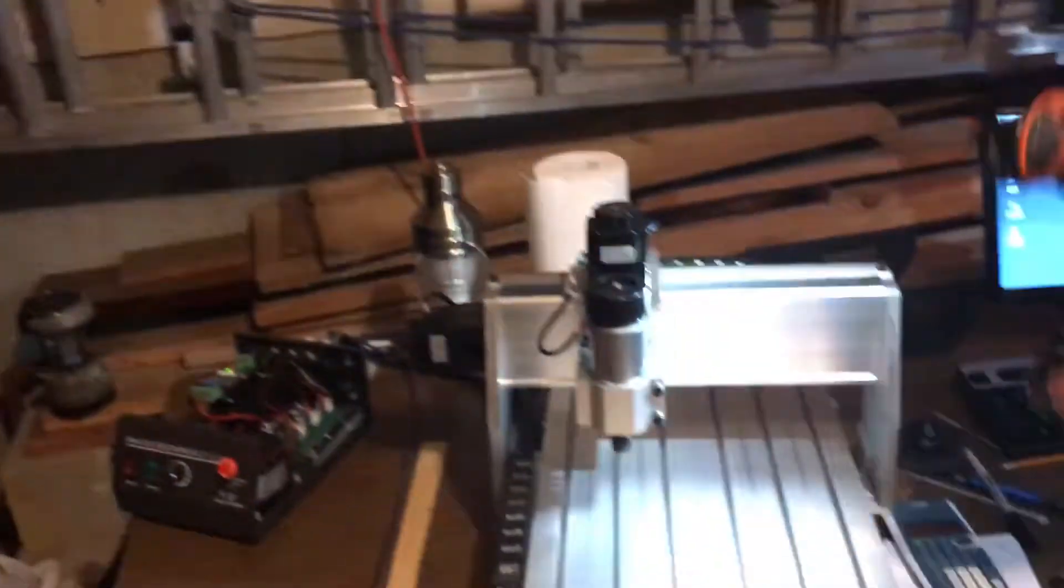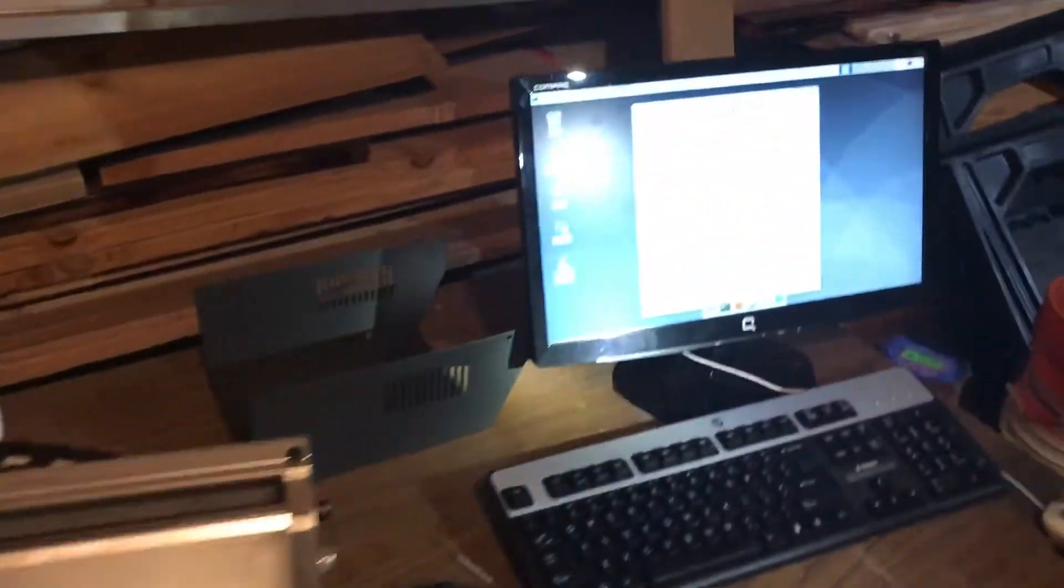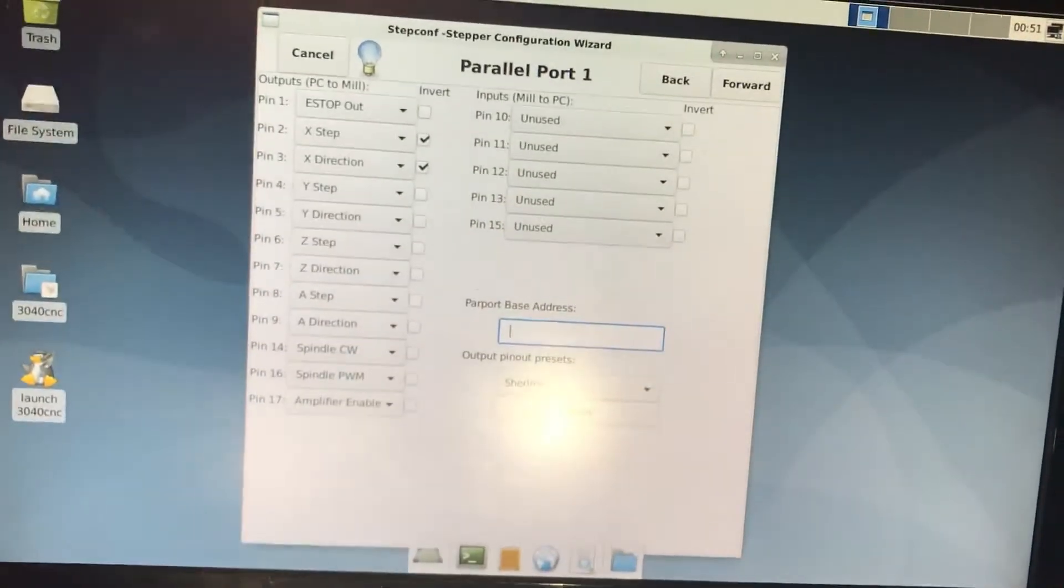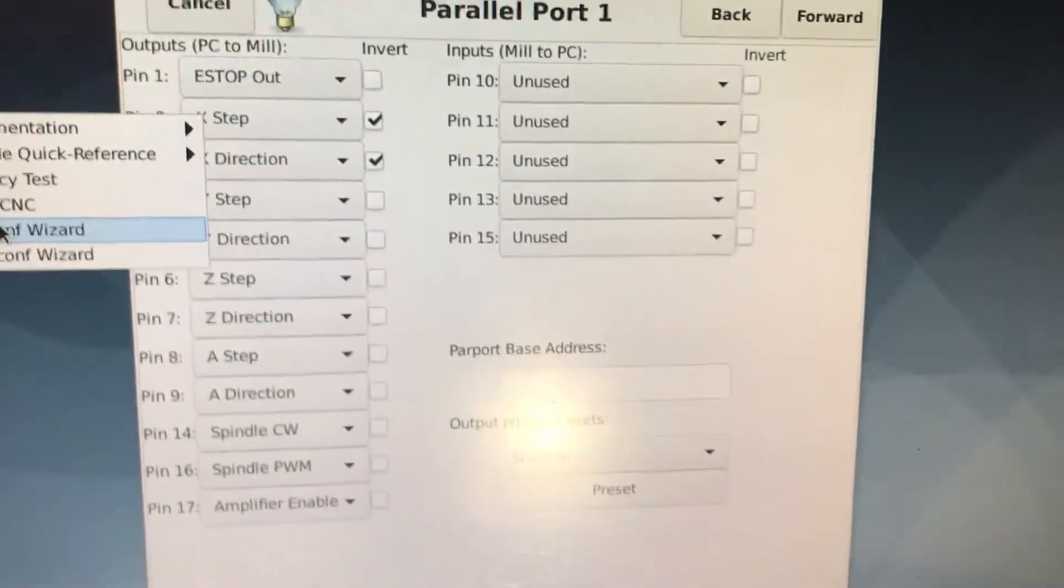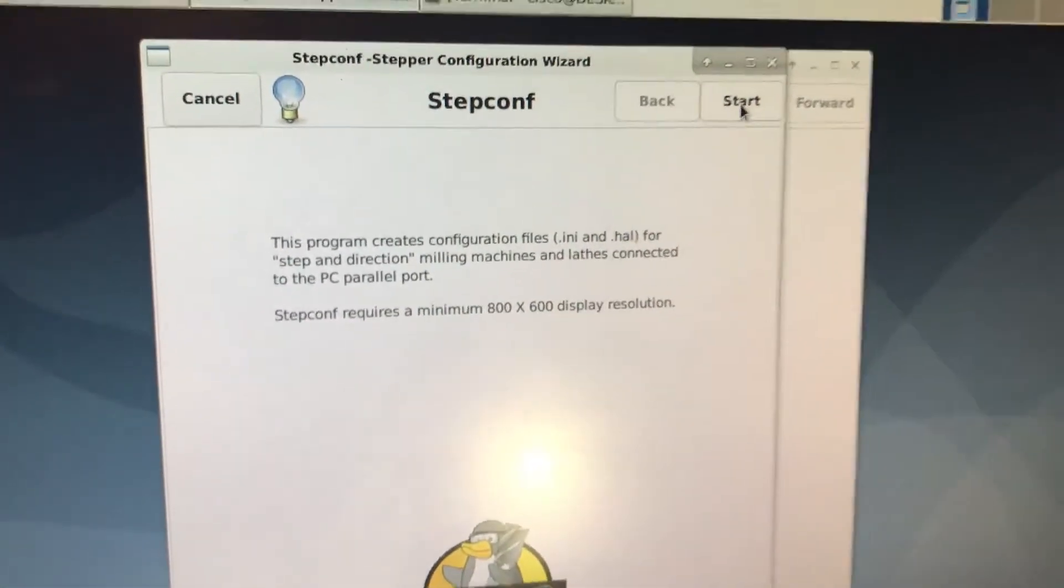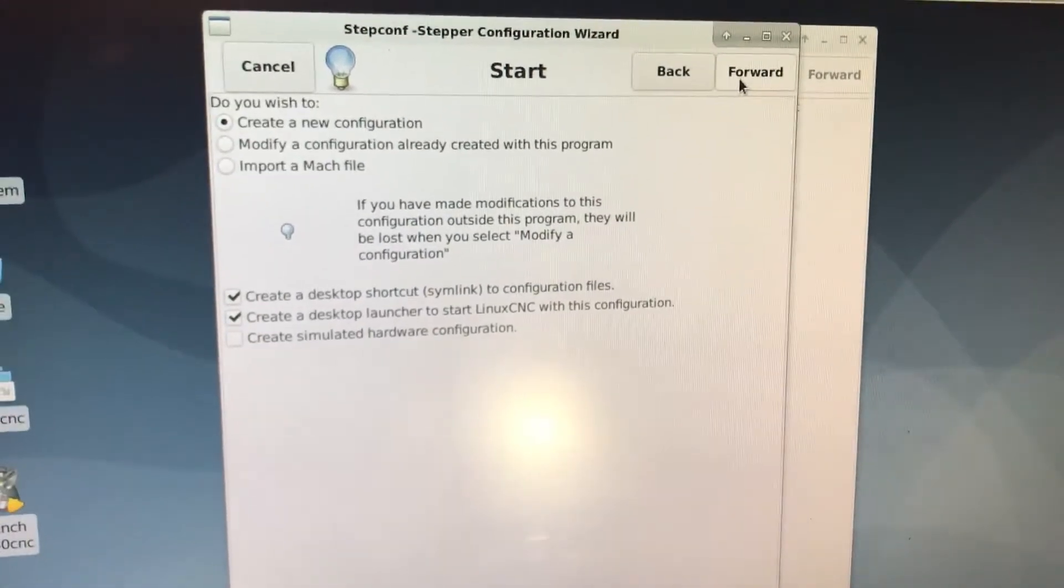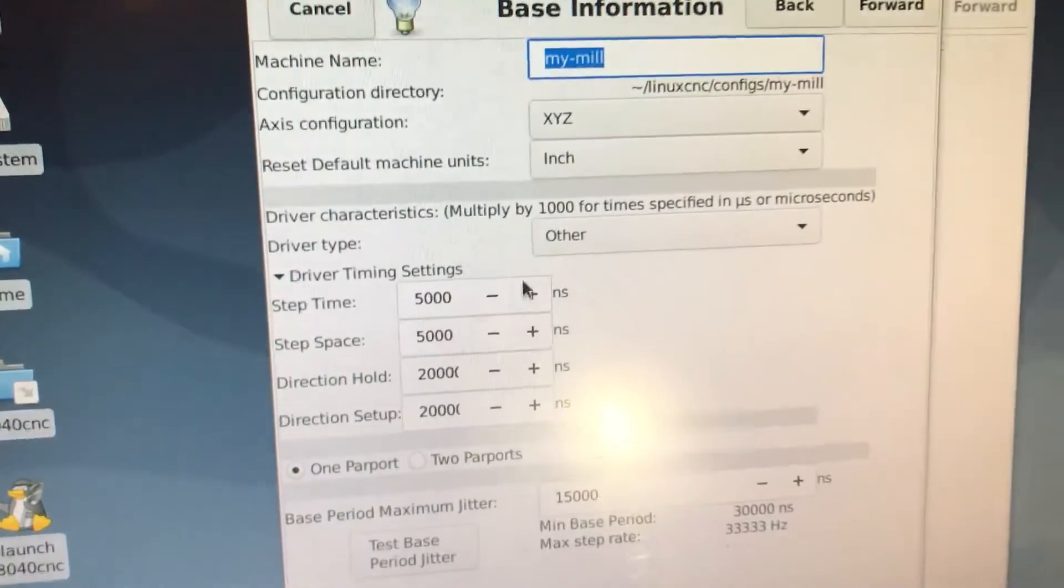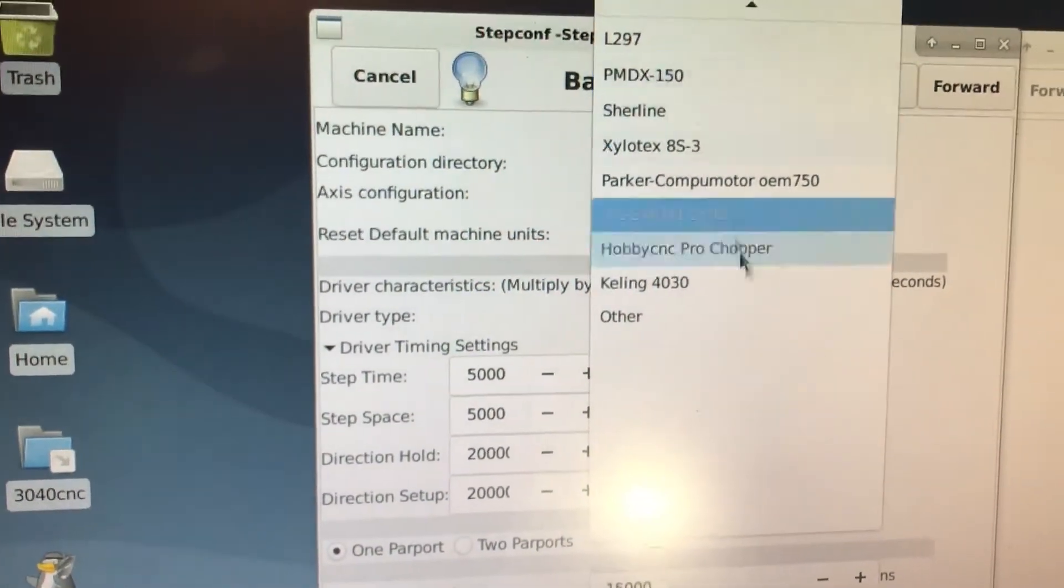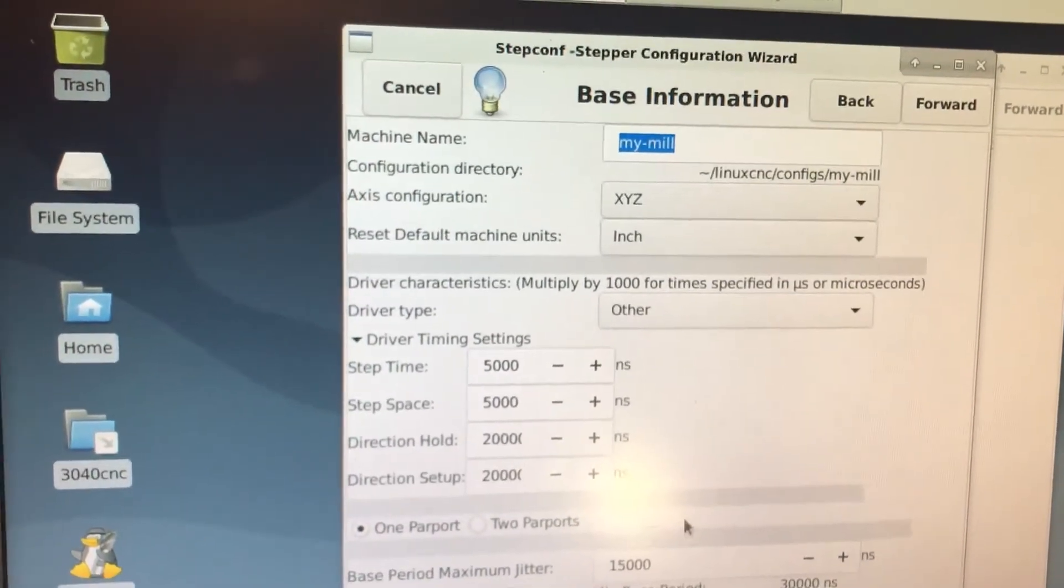The first thing you're going to do is run your parallel port to your computer. In the Linux CNC operating system, you're going to go to CNC and go step configure wizard. Then all you got to do is just keep on going forward. You could leave all this as default because we have a driver which is a knockoff. This is all default.